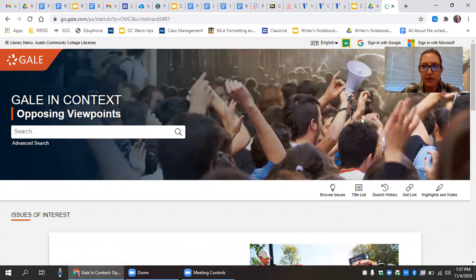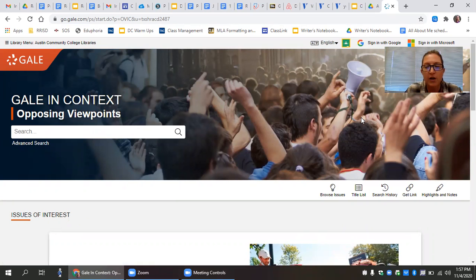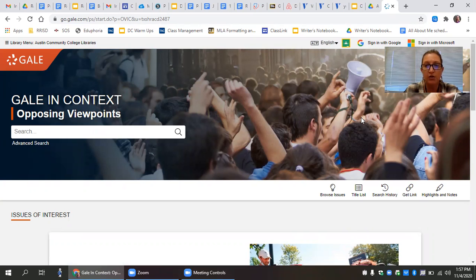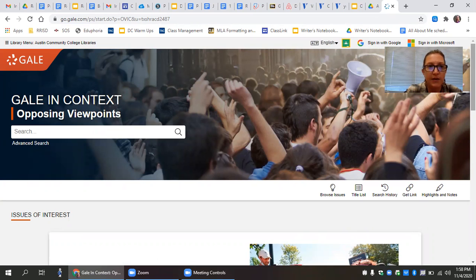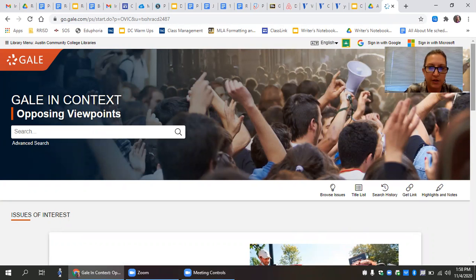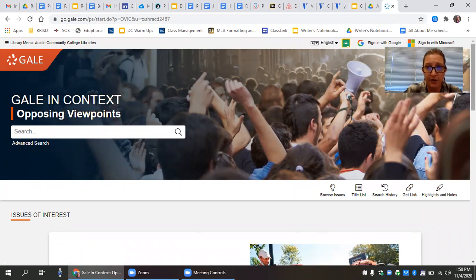So the purpose of this assignment is for you to identify a controversial issue, articulate two opposing sides to that issue, and then take your own stance and draw a conclusion. And so that's a lot to accomplish. But this particular database is set up in such a way to make that a little bit easier for you. So you might first start thinking, what am I interested in learning about? Because that's what research is, learning about something that you are interested in.